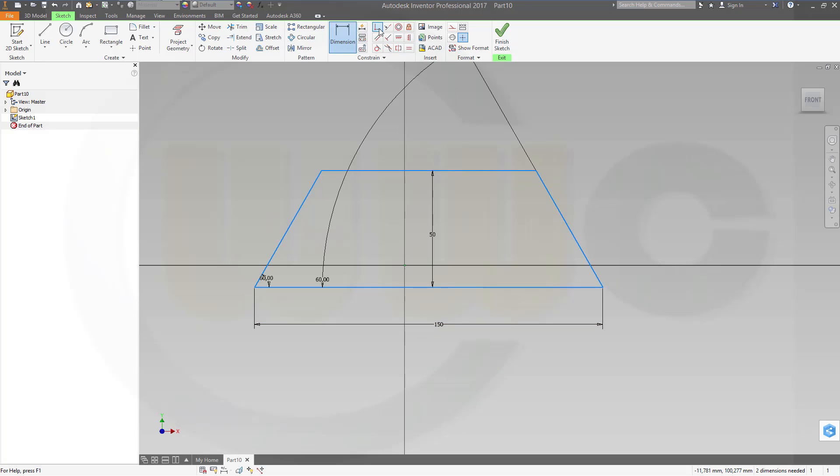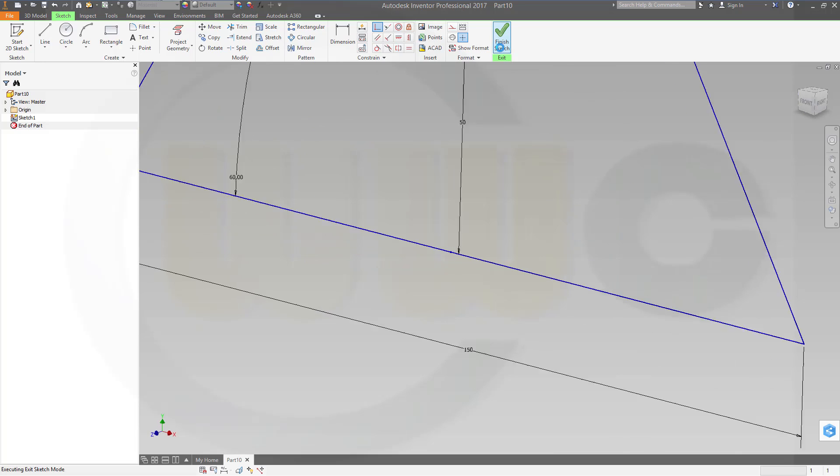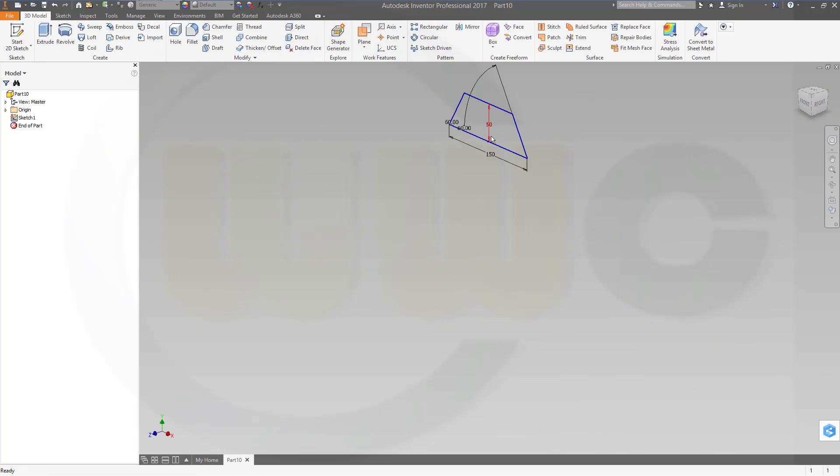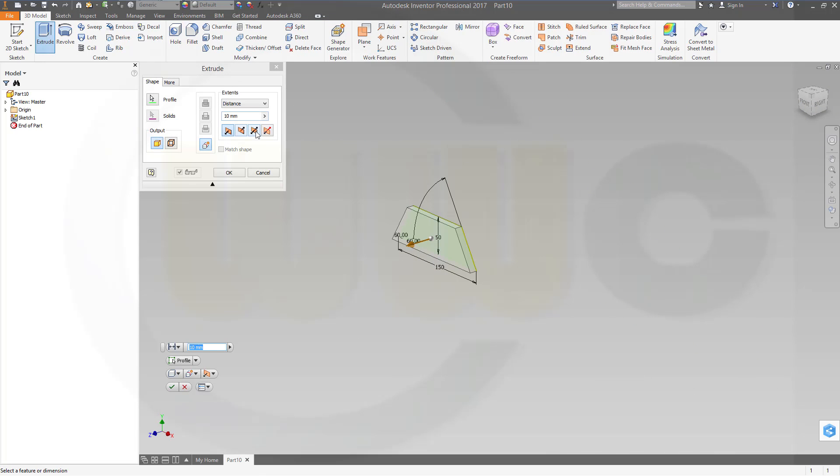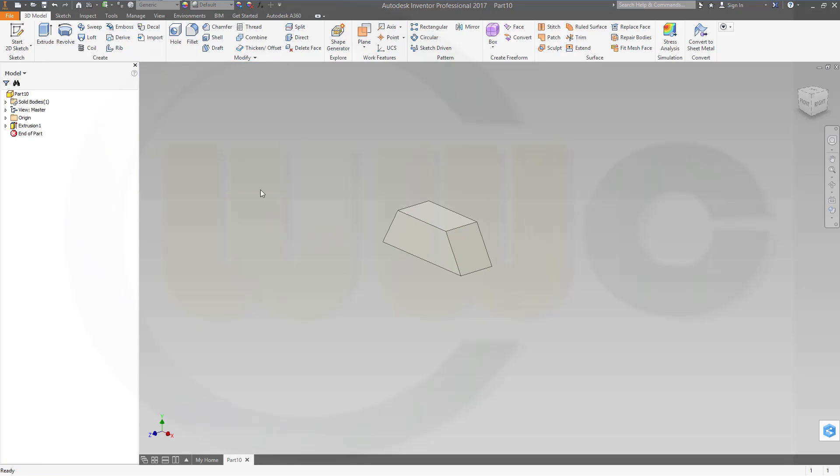The midpoint of that line should be right there. Okay, finish the sketch and make an extrude, make it symmetric and make it 50, and confirm.